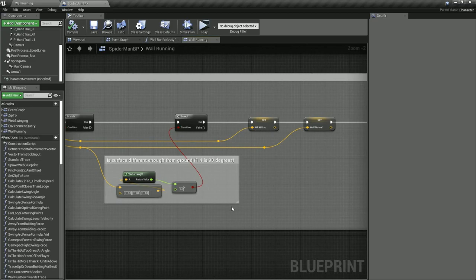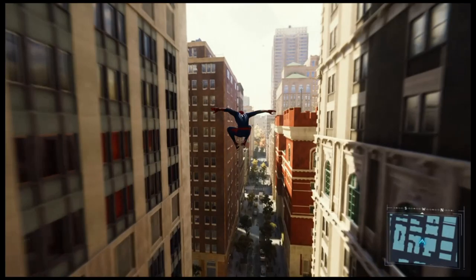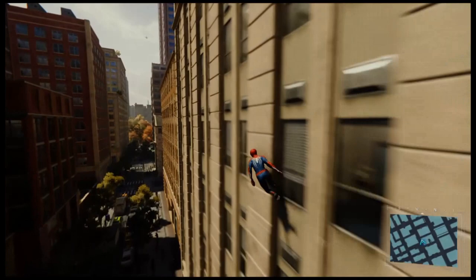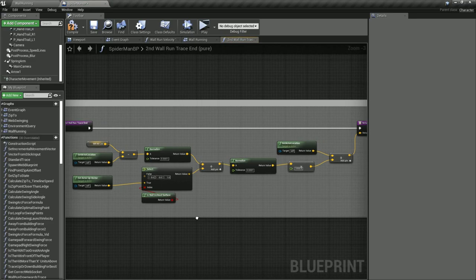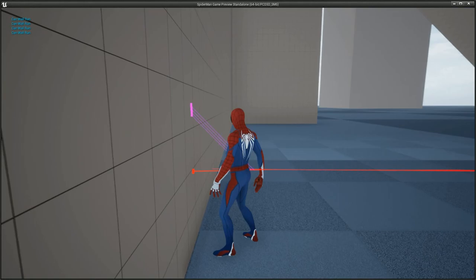In order to orient Spider-Man correctly onto the wall surface and to ensure the surface is big enough to traverse, we then perform one more trace roughly 45 degrees up from the first trace. If this trace also found a hit, we store its hit location as well and we can then enter the wall running state.